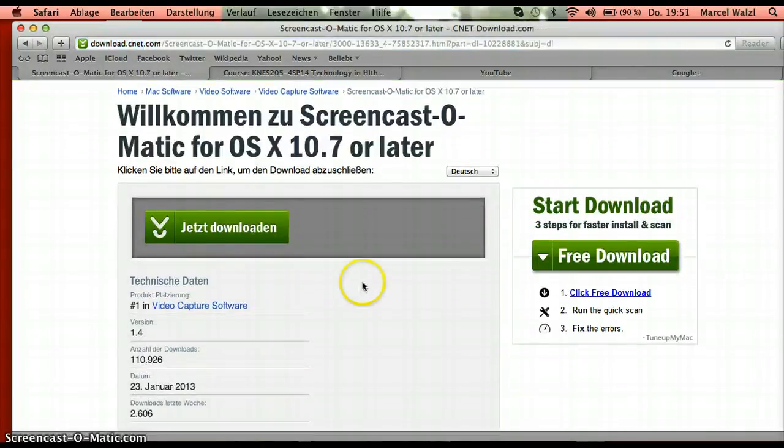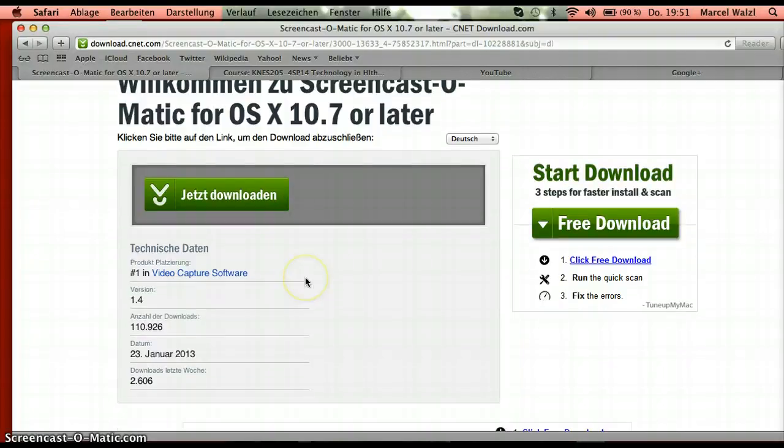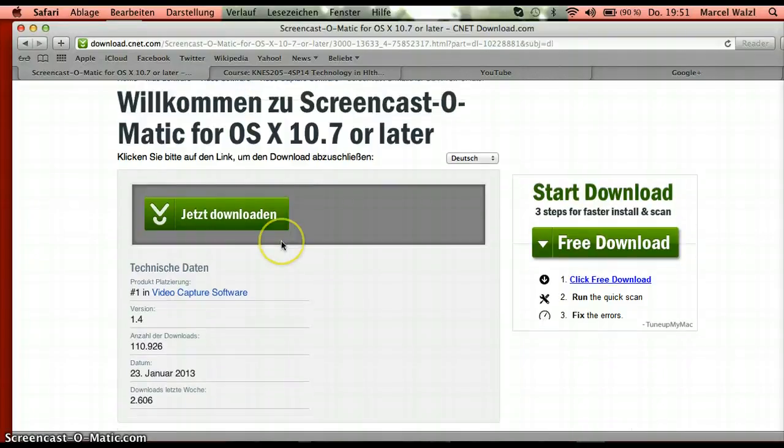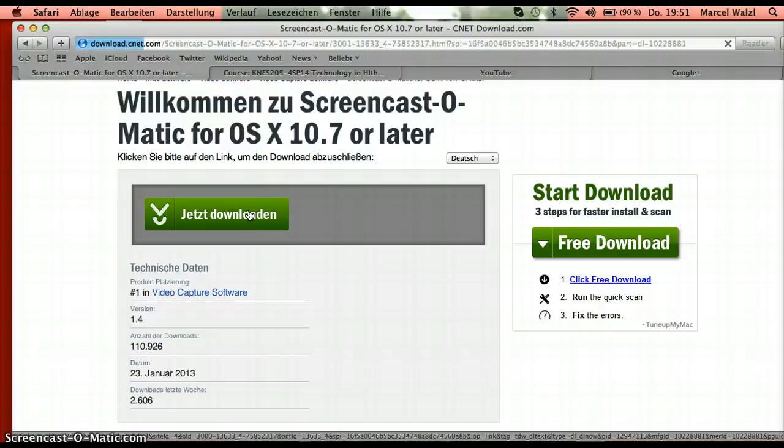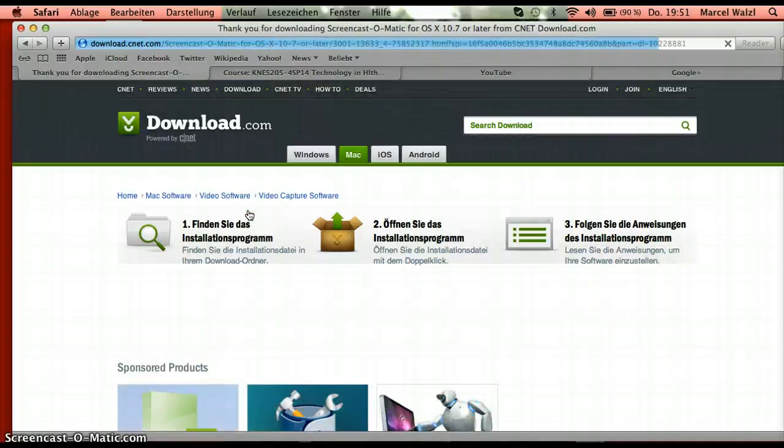I'm sorry that it's in German but that is just how my computer is set up. Click this button right here.